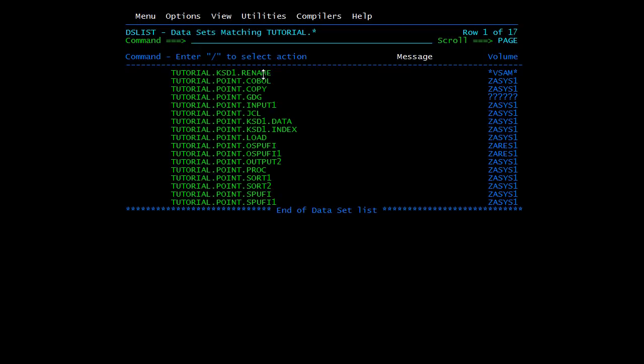Now we will see the REPRO command, which we have seen earlier — it is used to copy data from one file to another file. We will submit the job once again.